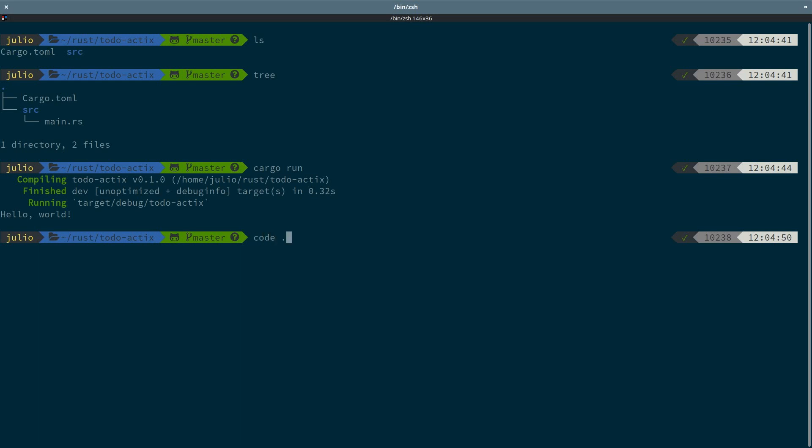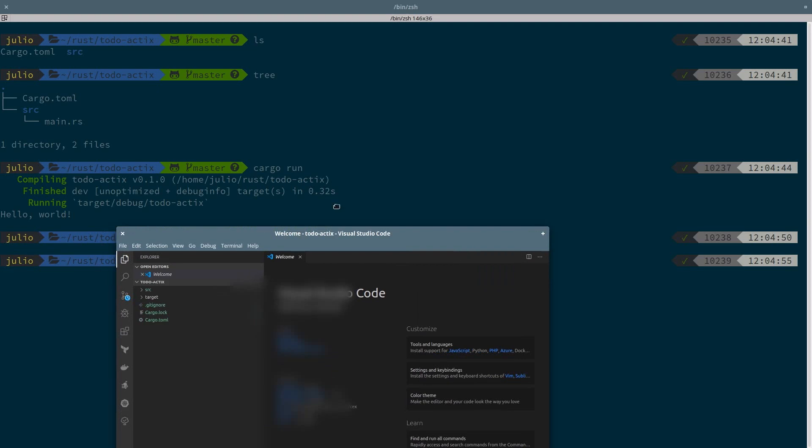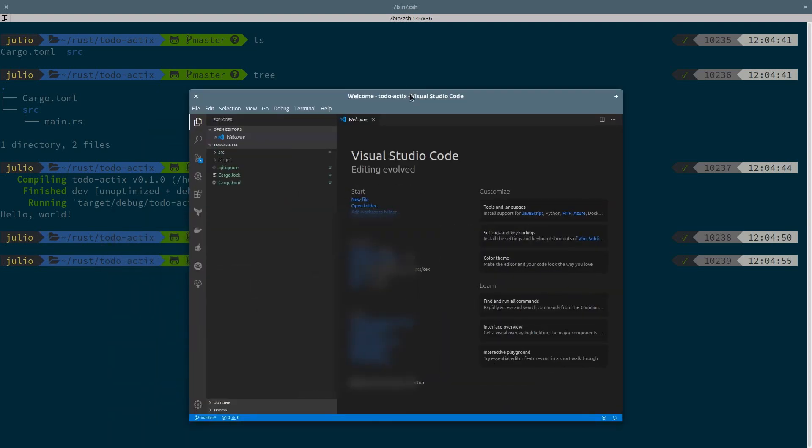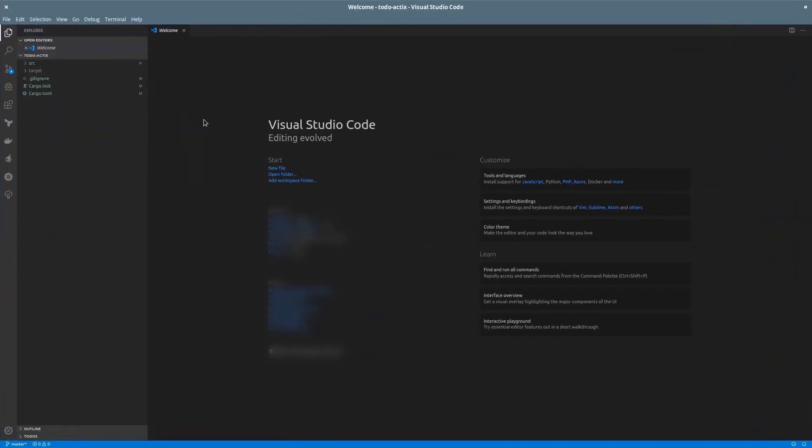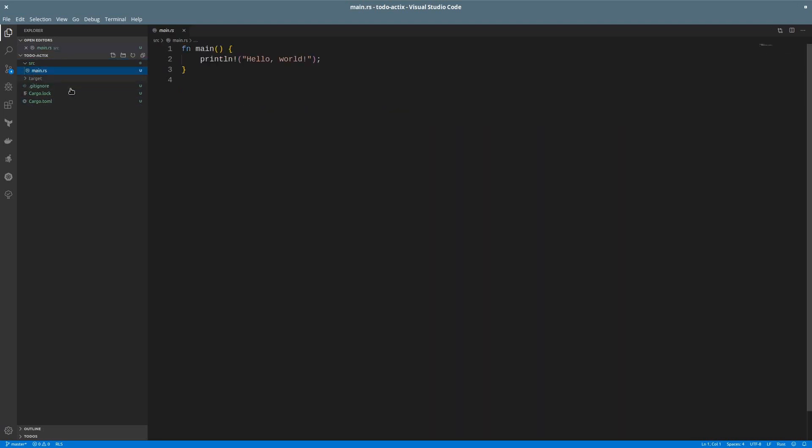I will use Visual Studio Code to work on the project. In the cargo.toml file we have the metadata of the project, and we can specify the dependencies. In the main file, we have a simple main function that prints hello world.